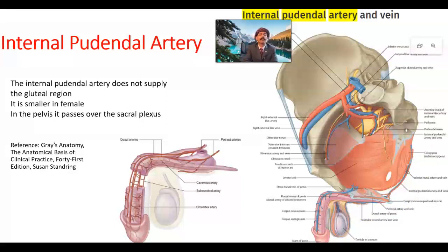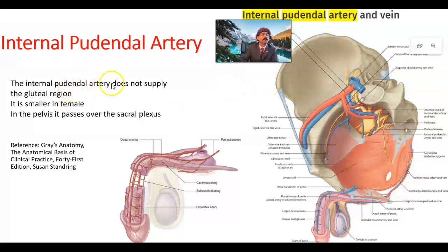In the posterior part of Alcock's canal there is a branch called the inferior rectal artery. From the anterior part we get the perineal artery and the dorsal artery of the penis and the deep artery of the penis. Sometimes the deep artery and dorsal artery of the penis come from a common artery of the penis. They must penetrate the perineal membrane to reach the superficial perineal pouch and supply the urogenital triangle and anal triangle of the perineum. Importantly, the internal pudendal artery does not supply the gluteal region.